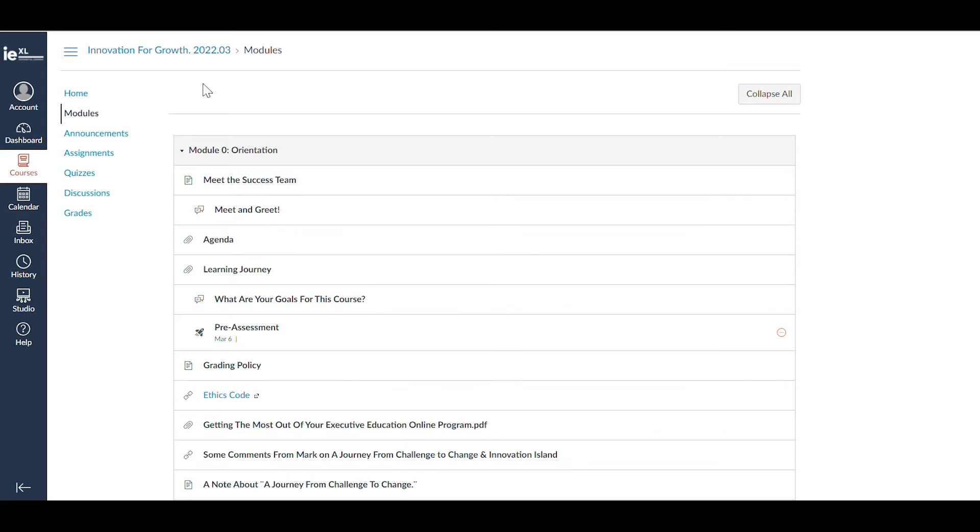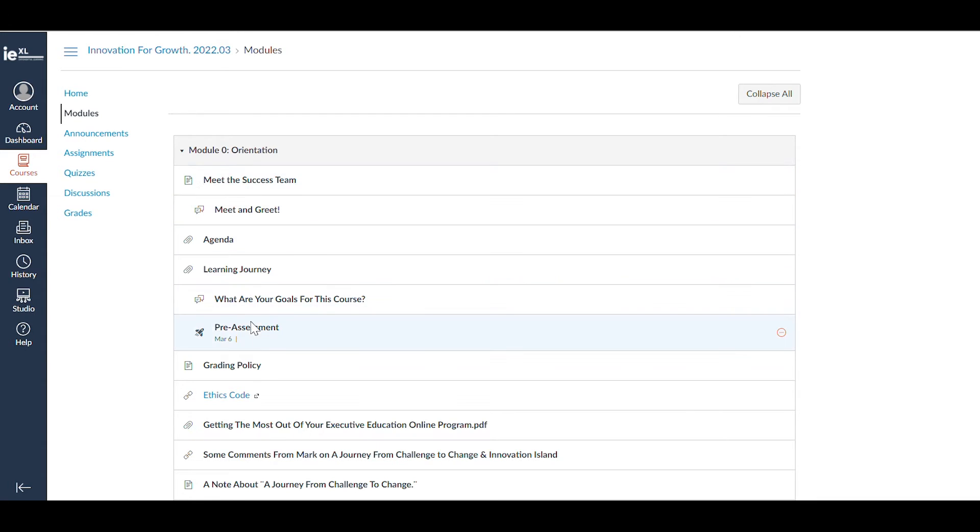Here, you'll be able to review Module 0, where you'll find useful information about the program, like the agenda, information about the program management team, and the grading policy.